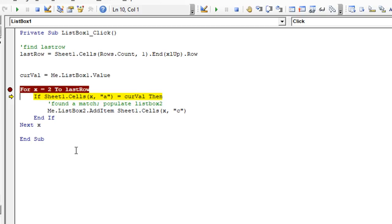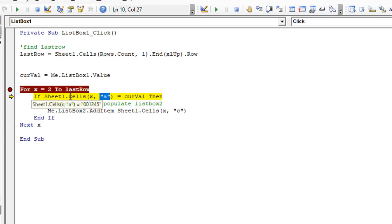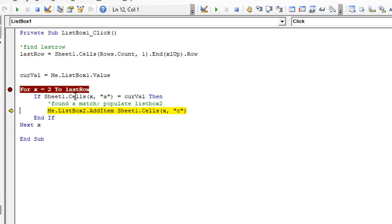So sheet one dot cell, let's see, this means row two in column A. So A2 is equal to that value. But is that equal to the current value 001244? No, it's not going to be equal. Oh, but this one is. So X is now equal to three in the second instance of the loop.